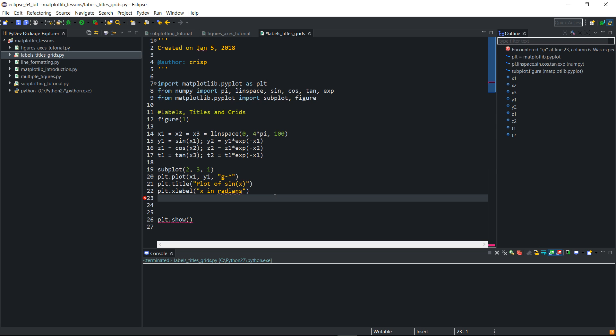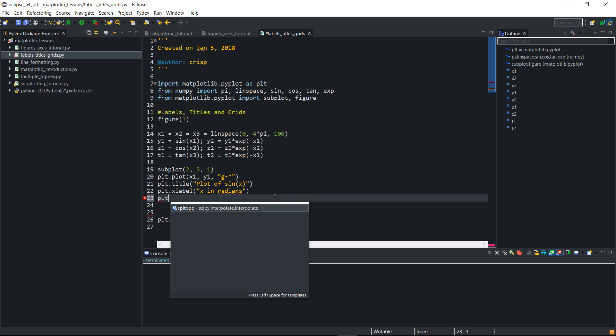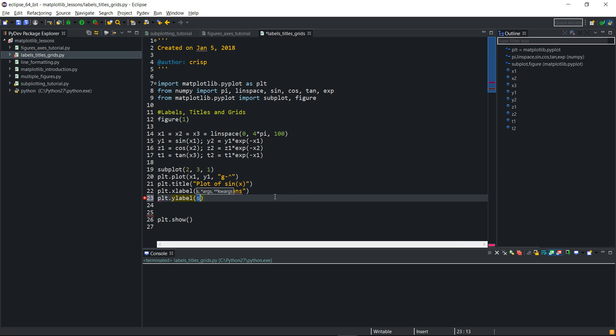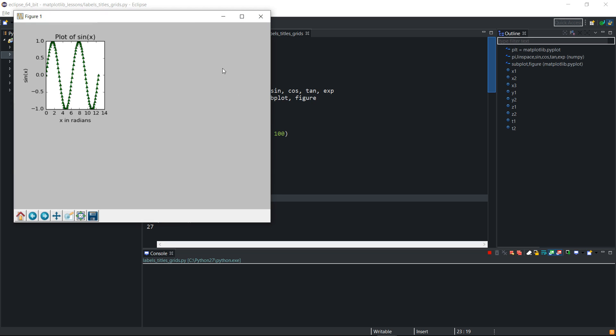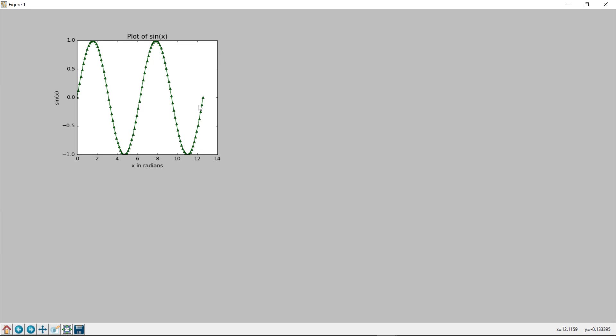Similarly, I can define the y-label by passing plt dot y label and passing a string. I'll call it sin x. And then if I run this, you see.